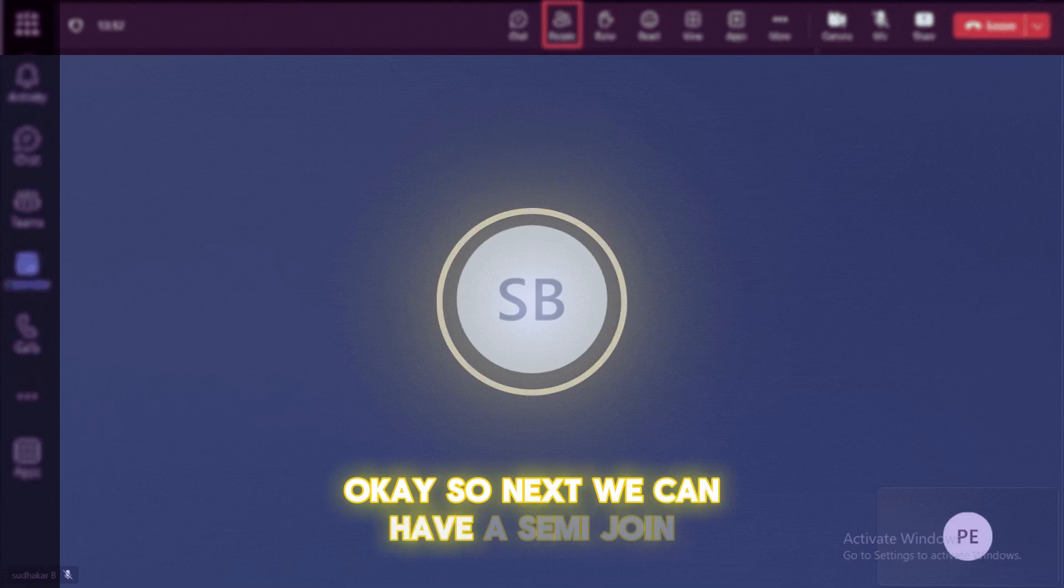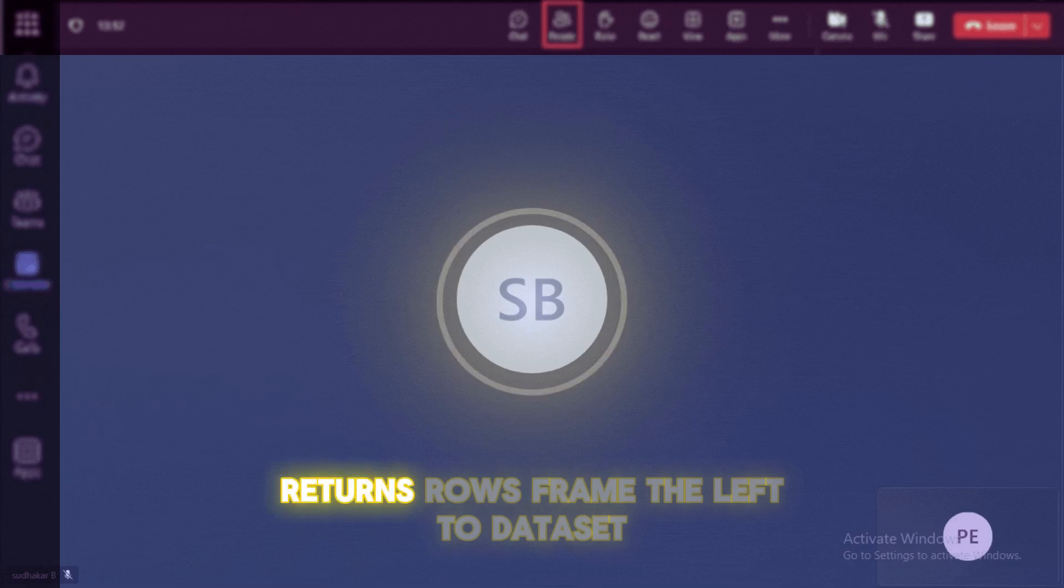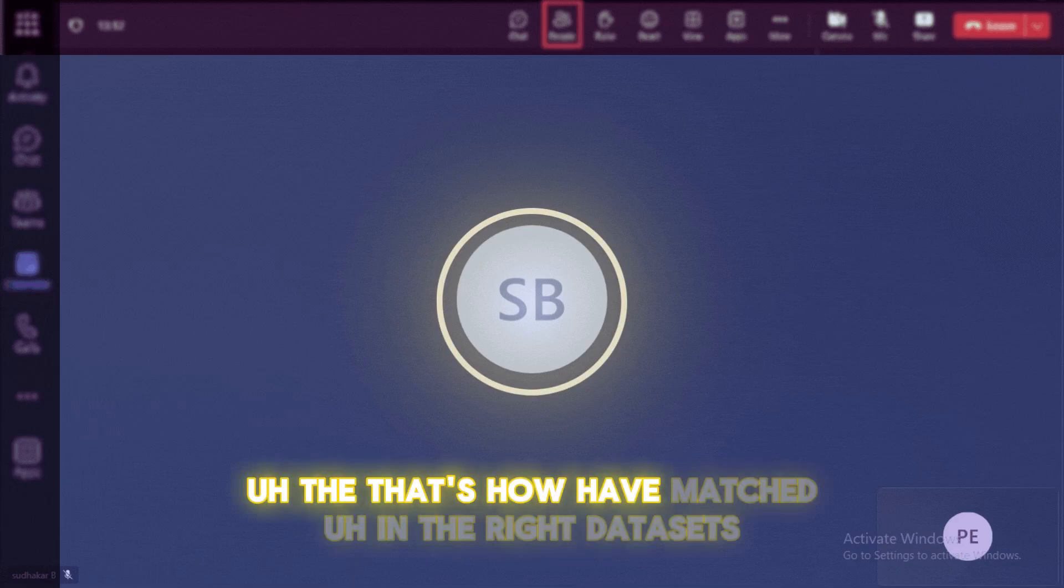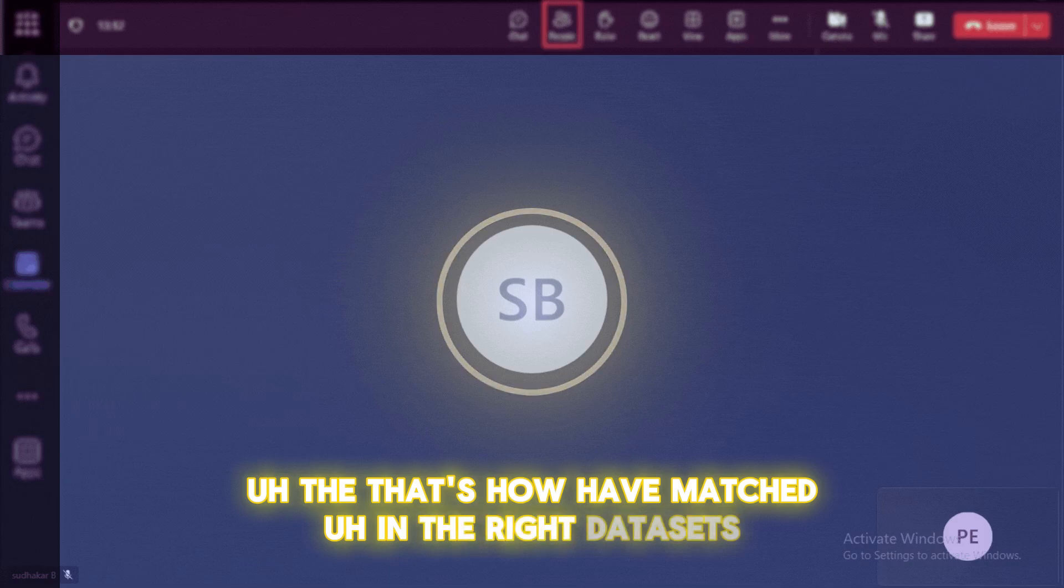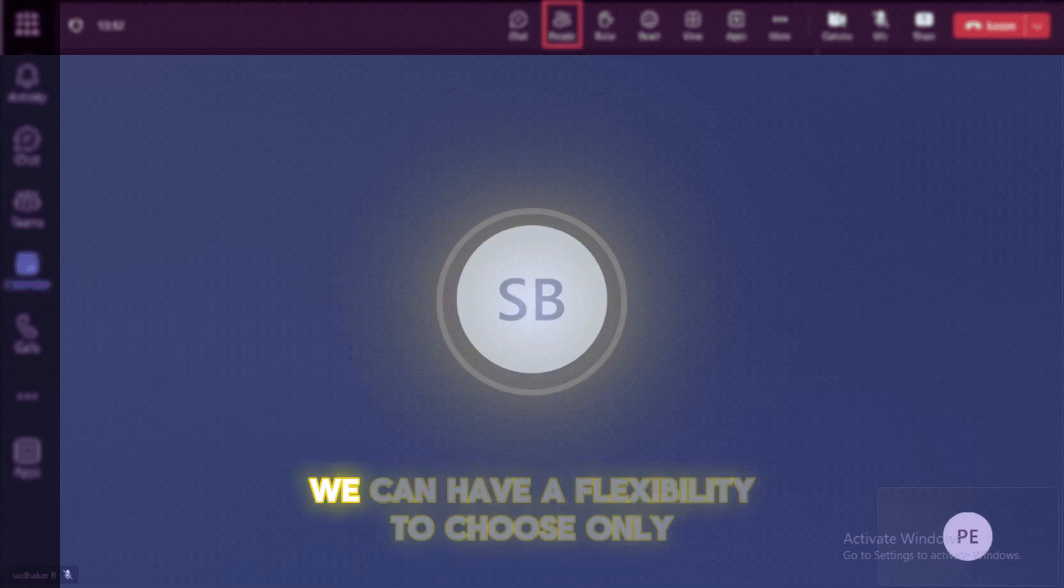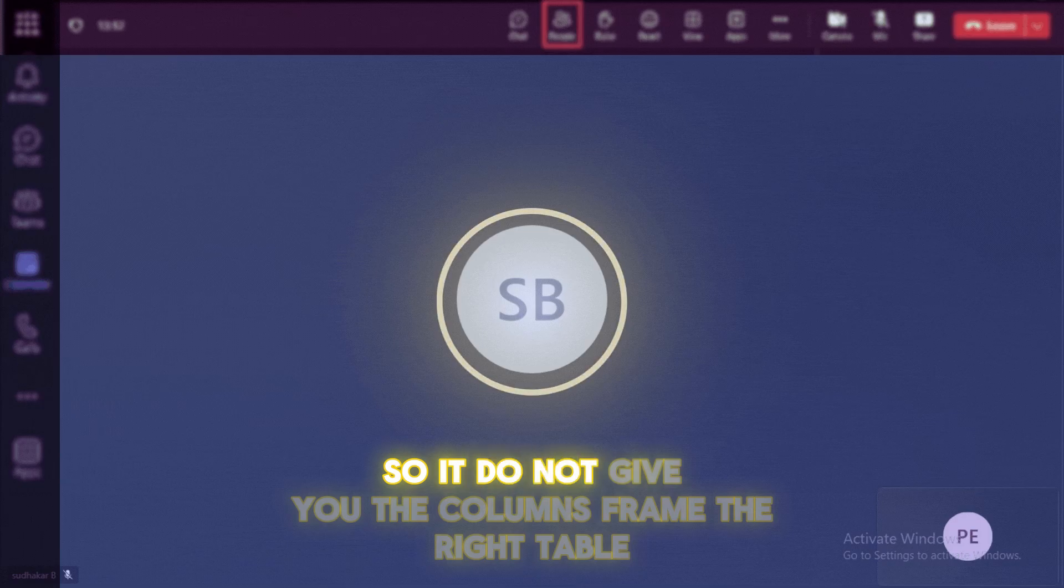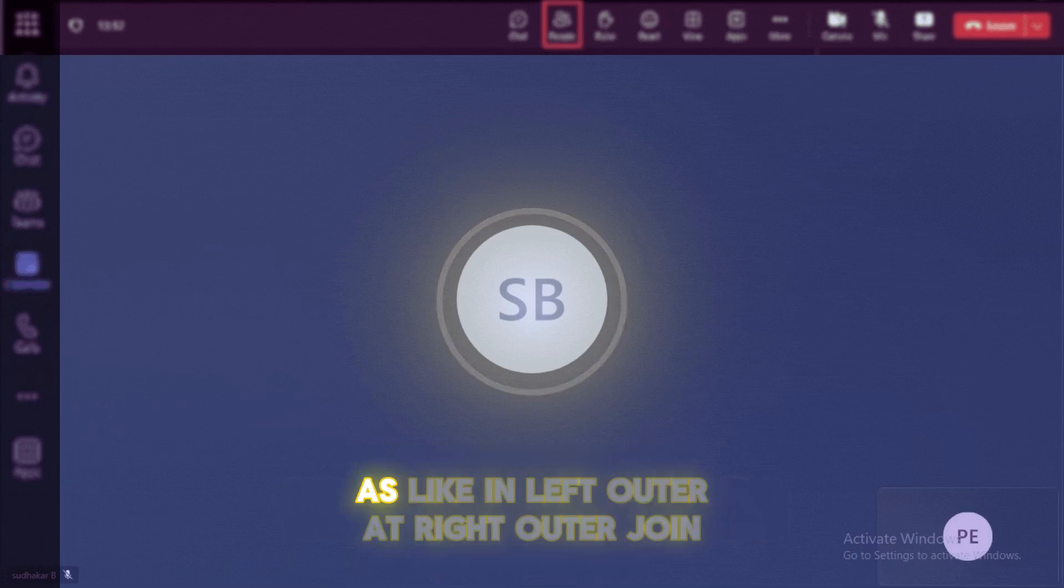So next we can have a semi join. So semi join is nothing but returns rows from the left dataset that have a match in the right datasets. So actually in the semi join, we can have a flexibility to choose only the columns from the left table. So it do not give you the columns from the right table as like in left outer or right outer join.